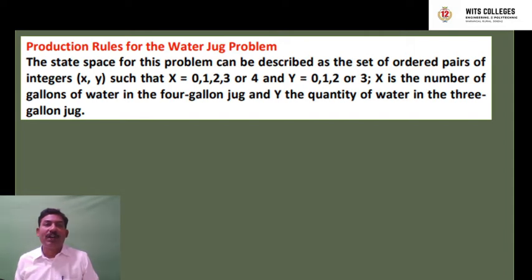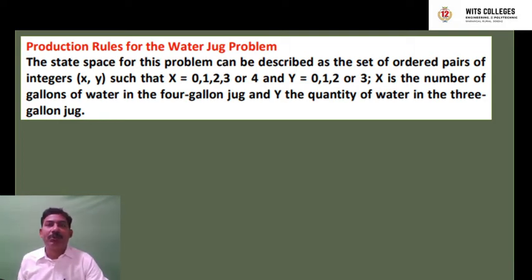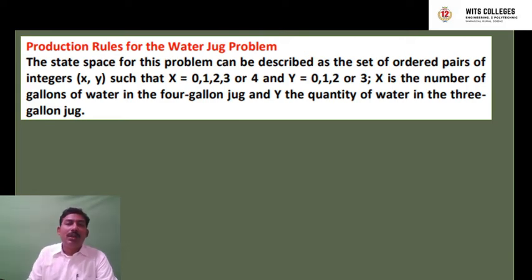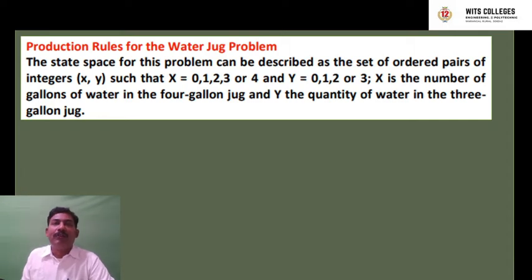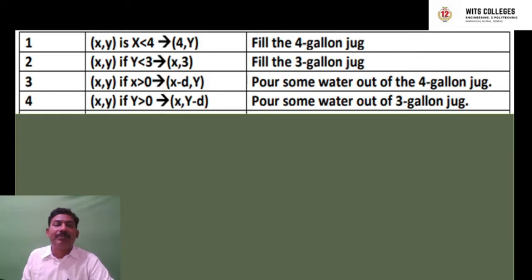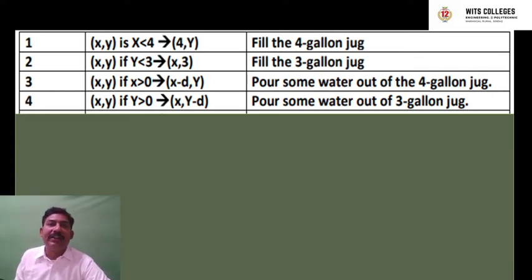The first step is the state space. The two integers are taken as an ordered pair (x, y), where x can be 0, 1, 2, 3, or 4 — the maximum x value is 4 since we have the 4-gallon jug coordinated with x, and the 3-gallon jug is coordinated with y. So the maximum y value is 3 and maximum x is 4. X is the number of gallons of water in the 4-gallon jug and y is the quantity of water in the 3-gallon jug.